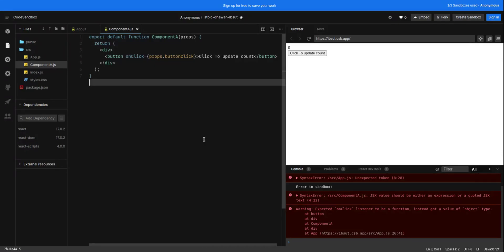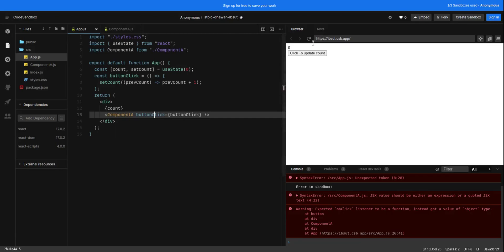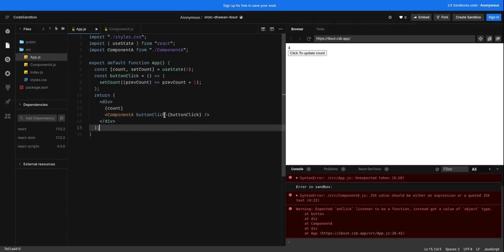After clicking the button, the state count variable gets updated. If I click on this, it's going to update the count to one. So whenever we need to update any state that is defined in the parent component from the child component, we can make use of callback functions. That's all for today's video, thank you for watching.